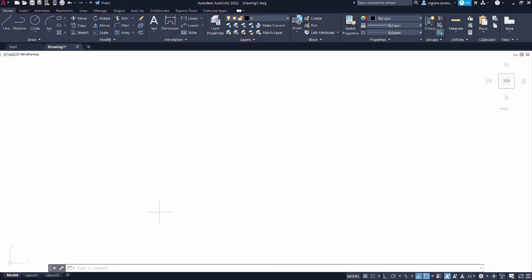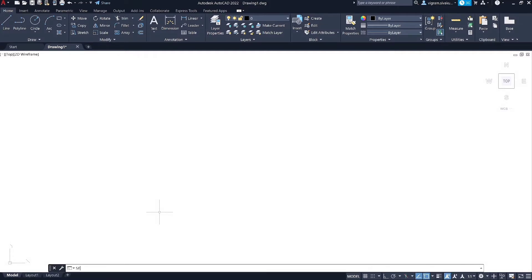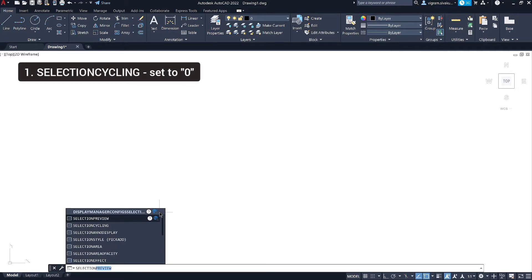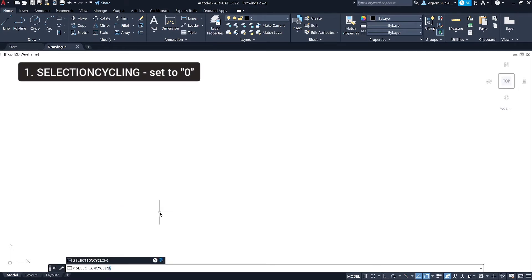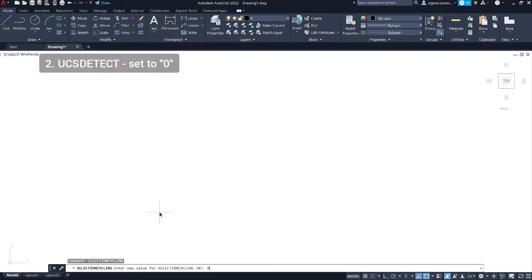Before we begin, if you are using any custom workspace, export them as a .cuix file. Later, if you want to import, you can use that file. If you don't know how to import or export a custom workspace or your AutoCAD settings, I have made another video on how to import and export a .cuix file — I will put the card up here and the link in the description below.